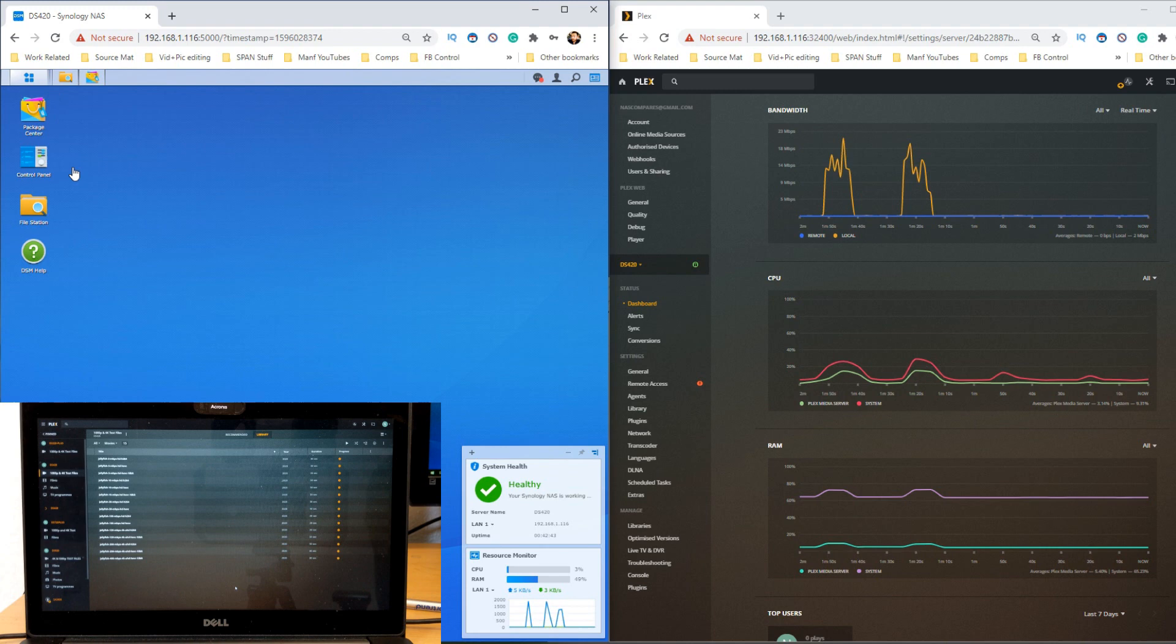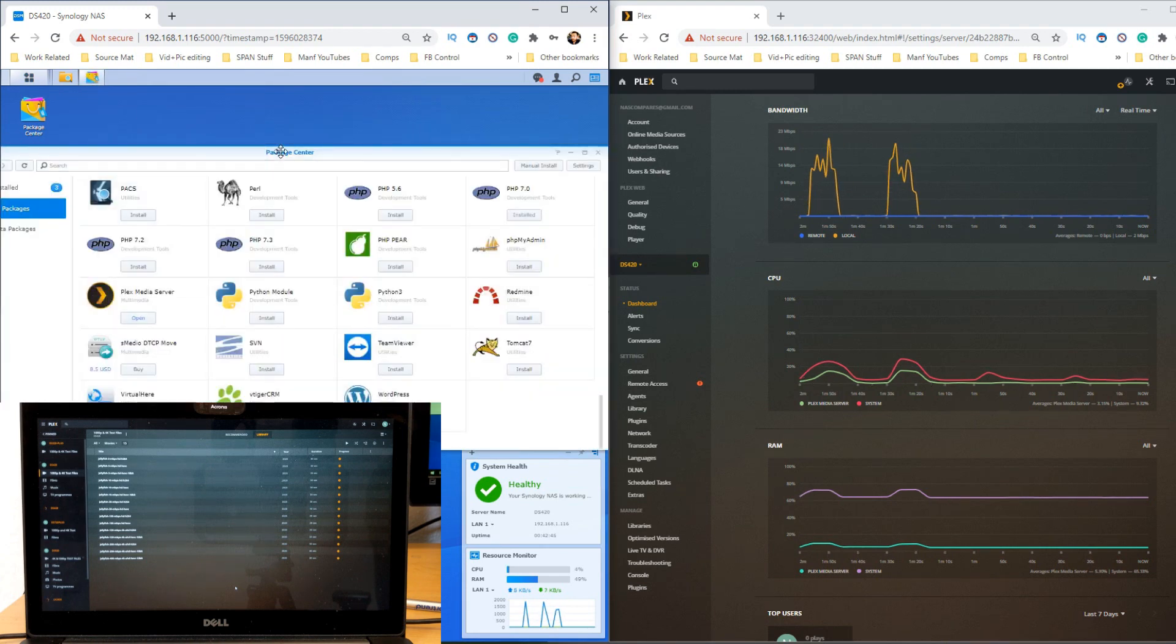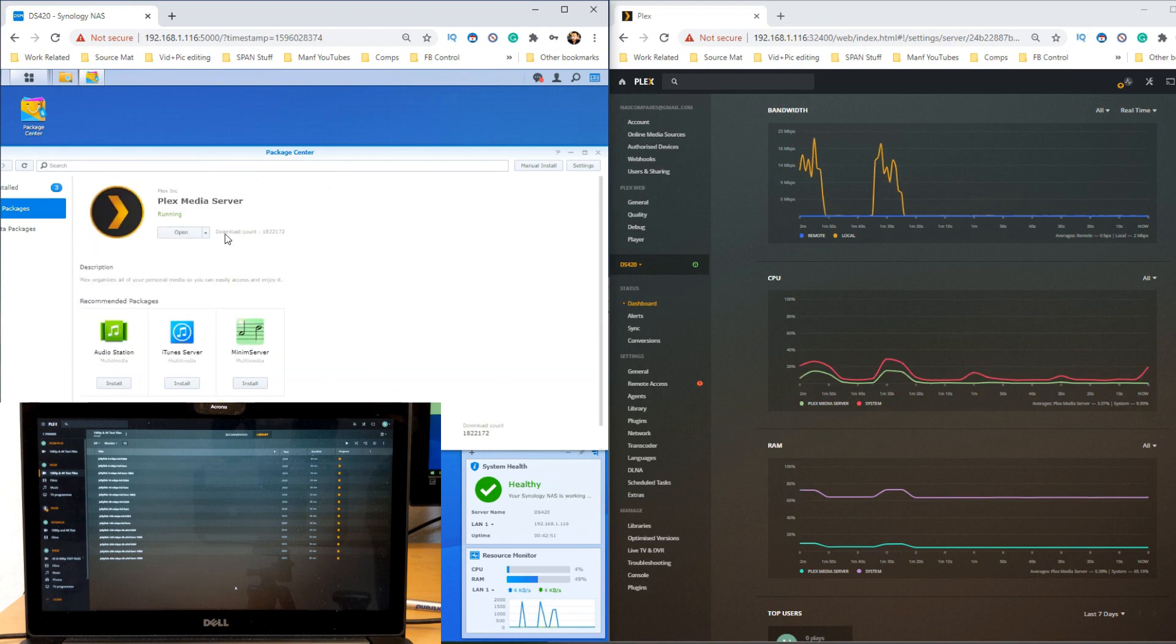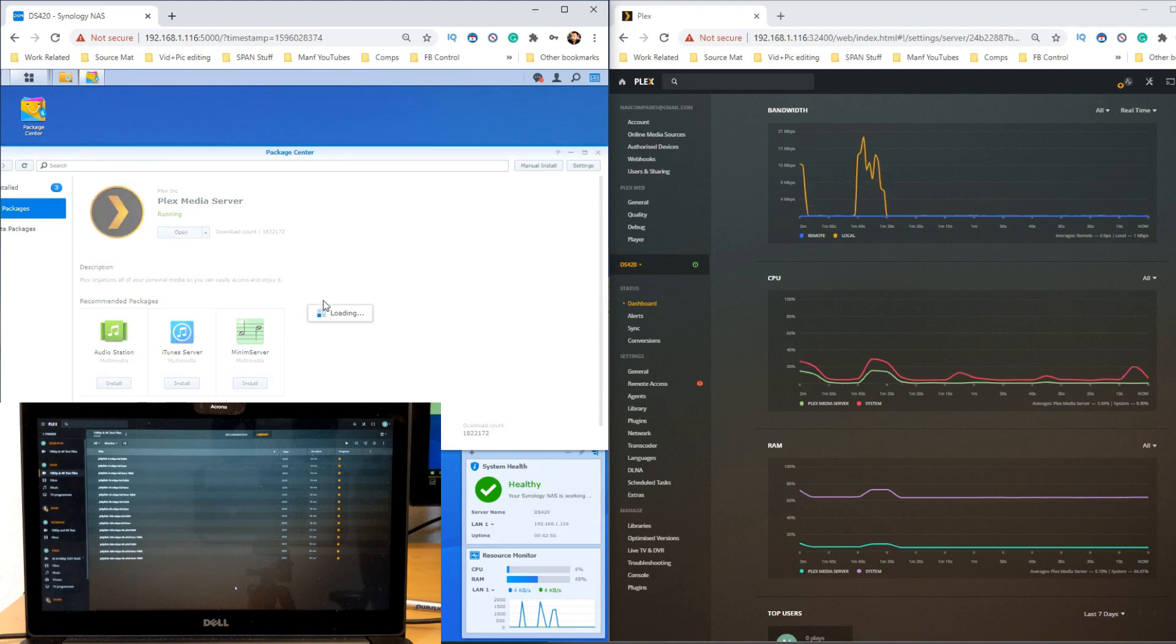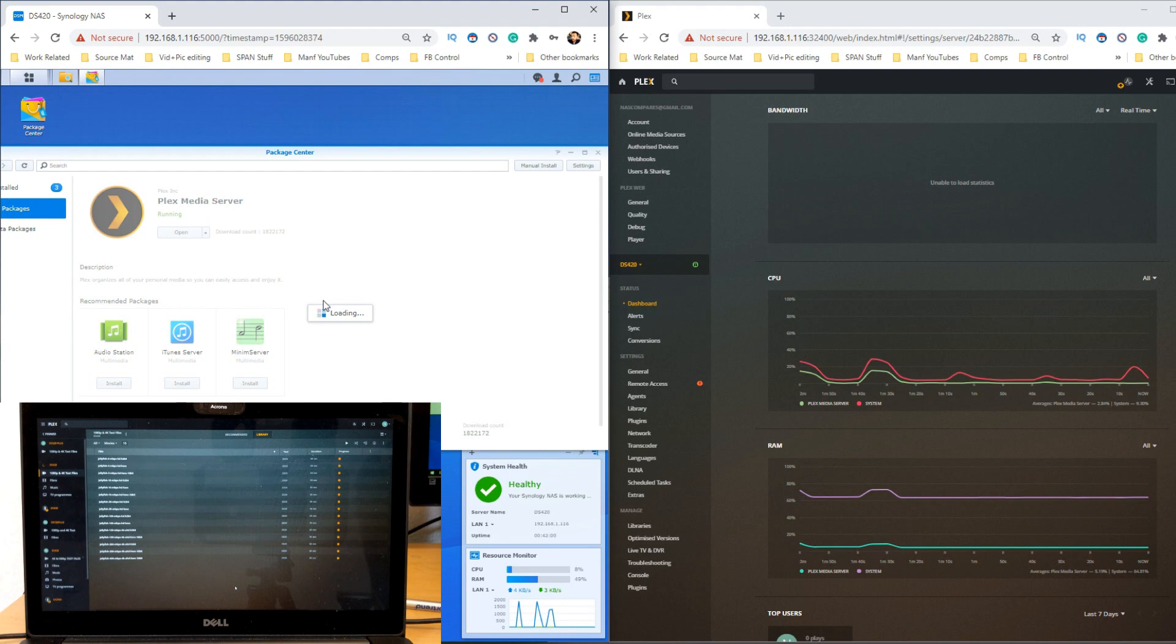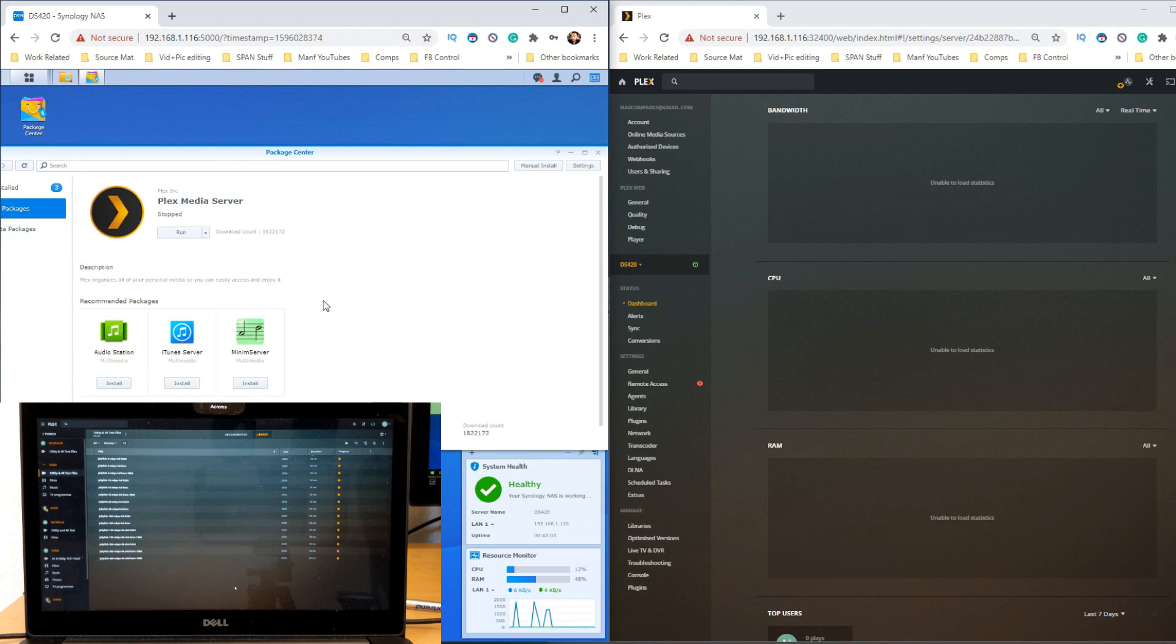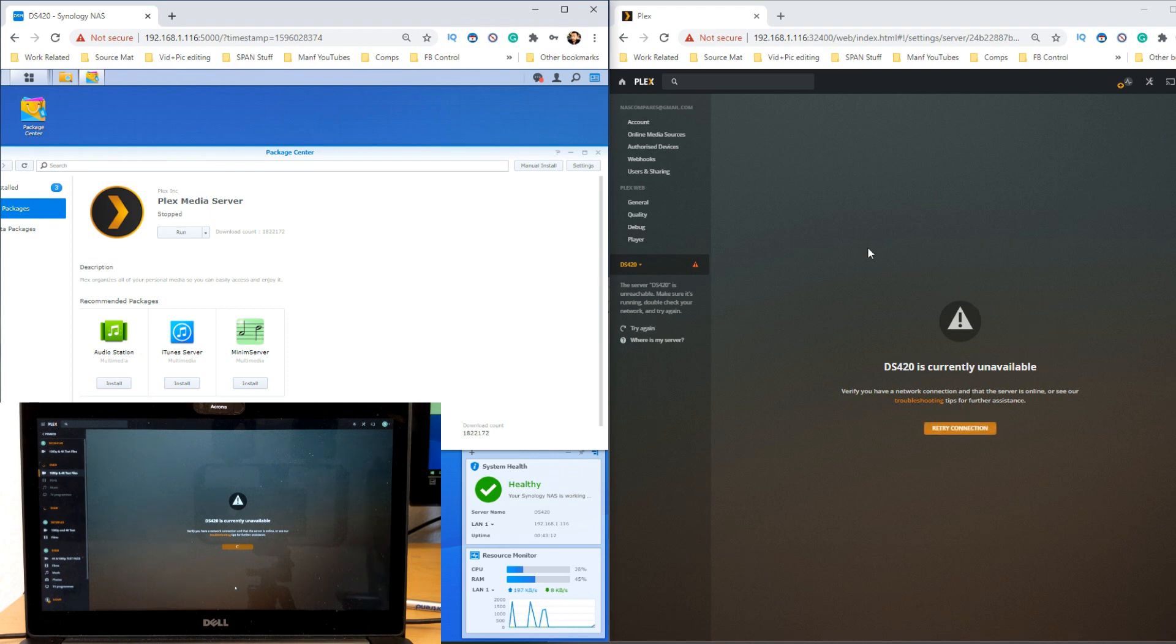So the first thing we need to do is go into the package center. Find Plex media server, which is running, open it up, and where the arrow is right here, click the arrow and select stop. We need to stop Plex media server because we're going to be altering it in the background. You don't have to shut it down, but it will affect performance and potentially invalidate what you're doing if you don't shut Plex media down first. As you can see on the right, Plex has been booted out.